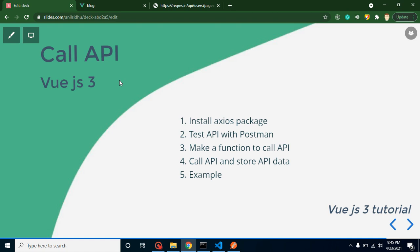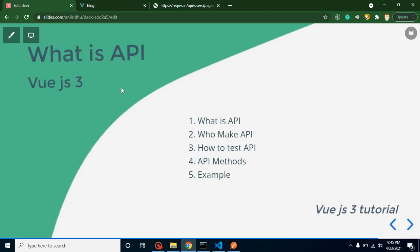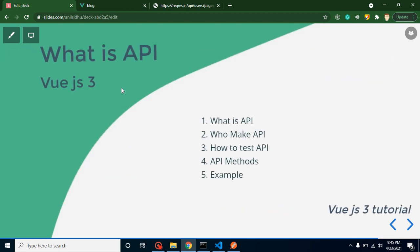Hi everyone, welcome back to Code Step-by-Step. My name is Anil and in this Vue.js 3 video tutorial we will learn how we can call an API. If you don't know what is API or how it actually works, then you can watch our previous video. Link is given in the description box.